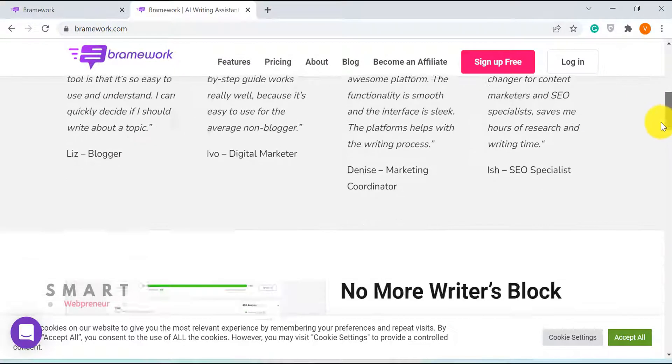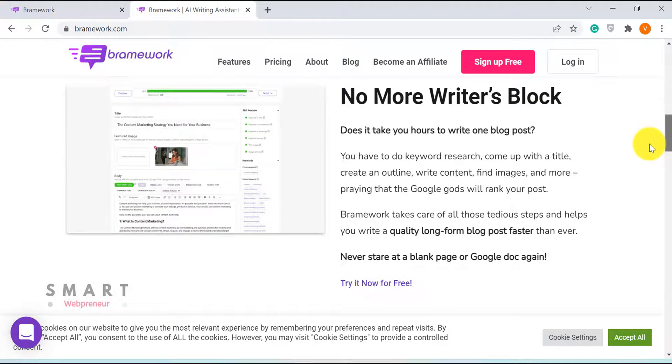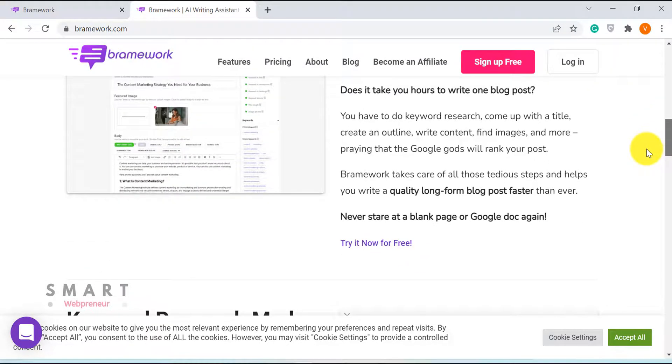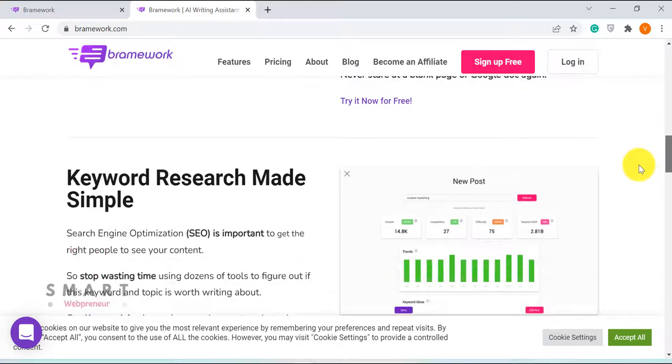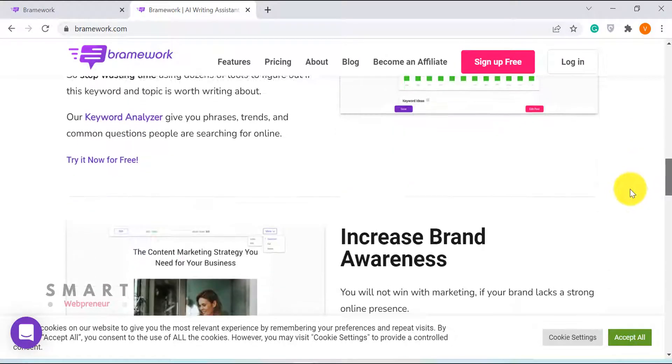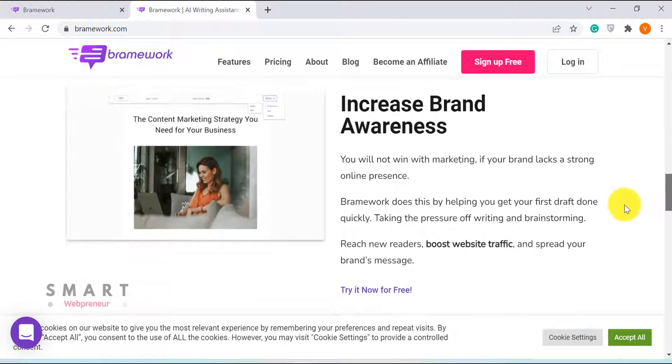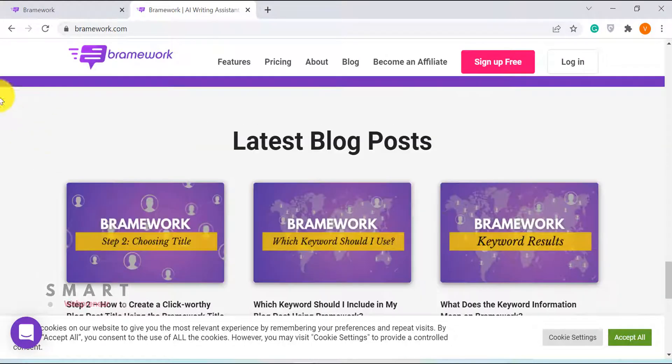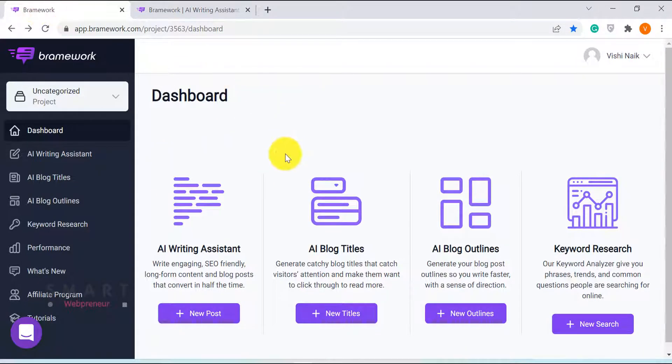Brainwork is an AI-powered writing assistant that helps you write engaging, SEO-friendly, long-form content and blog posts in minutes. I have been using this tool for more than a week now and I must say that this is one of the best AI tool investments I have made in recent times.